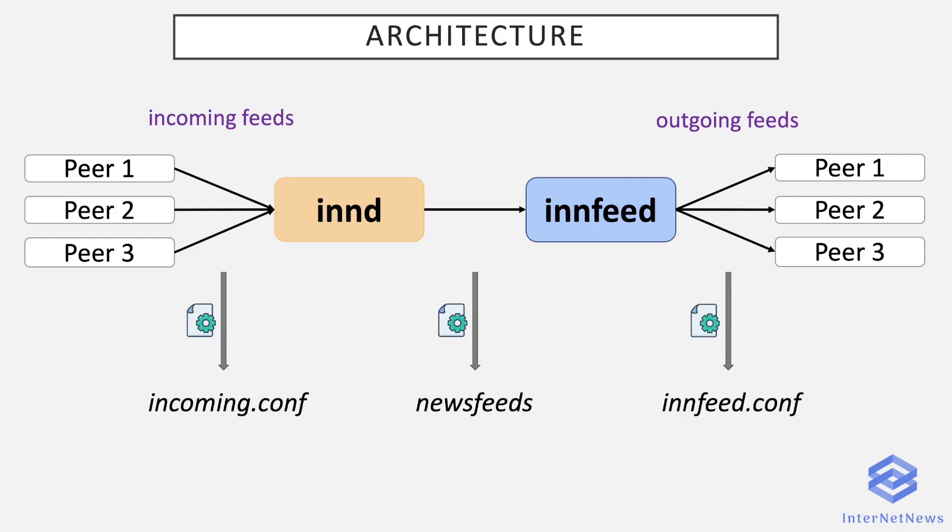This way INND knows what to do with incoming articles it has accepted. It just sends them to innfeed. And now the actual job of sending the articles to your peers will be realized by innfeed. It is configured in innfeed.conf. This file basically contains a list of your peers with information about how to connect them.